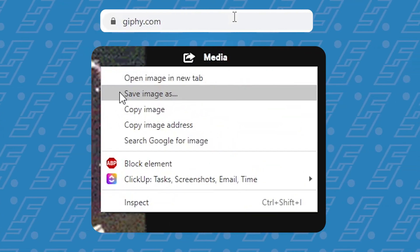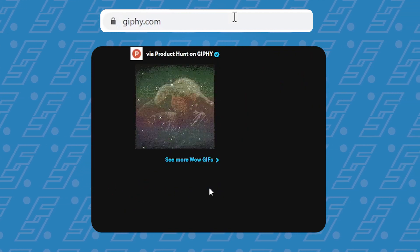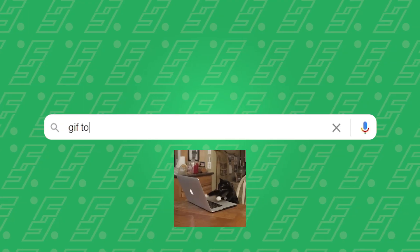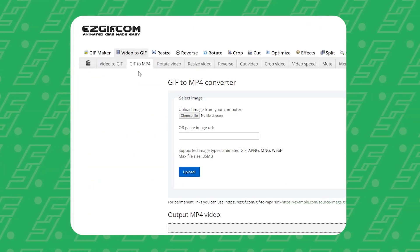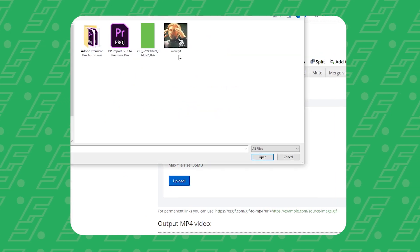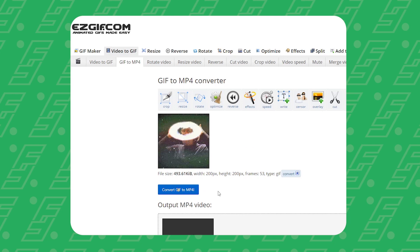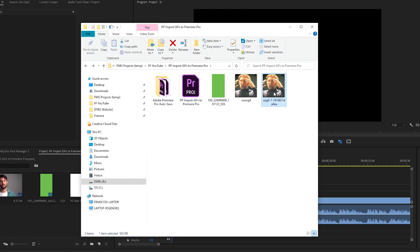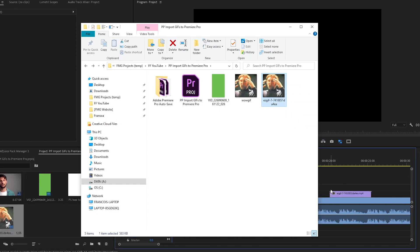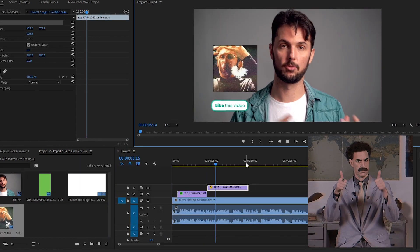If you can't find the save image as option, you can right click, select open image in a new tab, and then you should be able to find the save option. Now go to Google and search for GIF to MP4 converter. This will return a list of the most popular online converters. All you have to do is upload the GIF you've just downloaded, click upload and then convert, and finally download the video. Now open up Premiere Pro and, just like with the previous technique, drag and drop the video onto your timeline. This will work just like any other footage inside of Premiere Pro, so feel free to add as many GIFs as your heart desires.